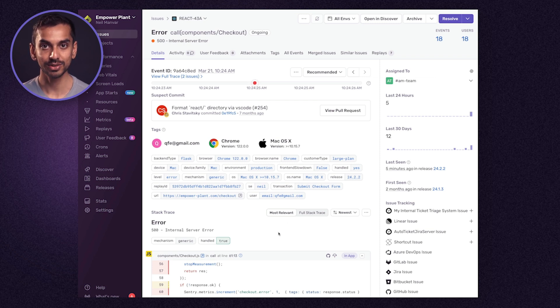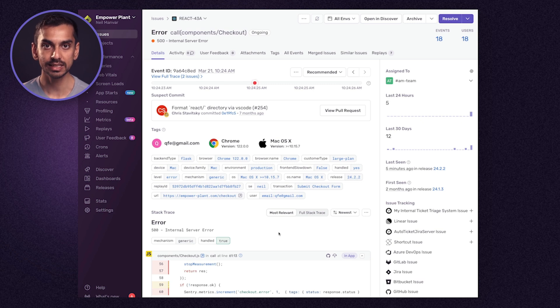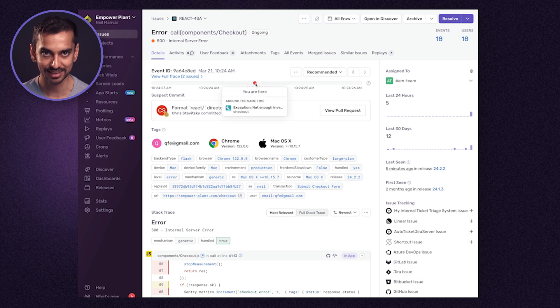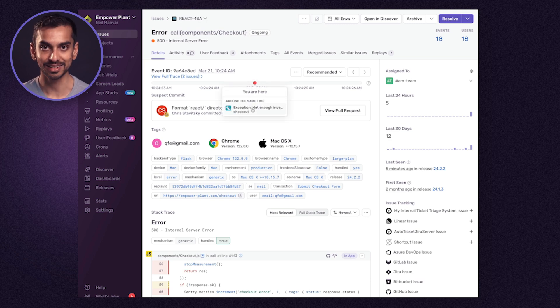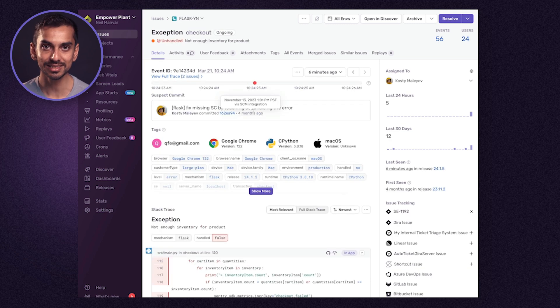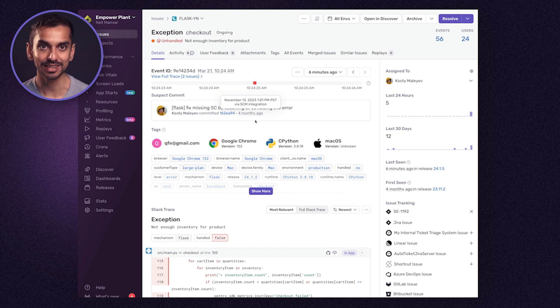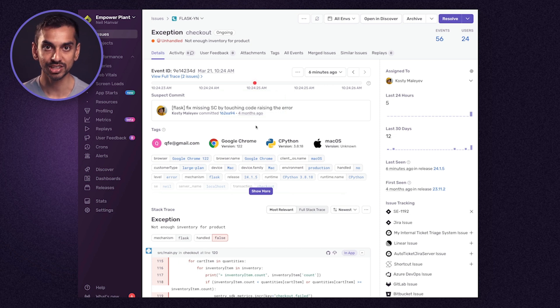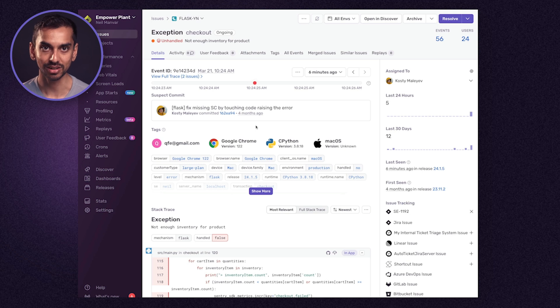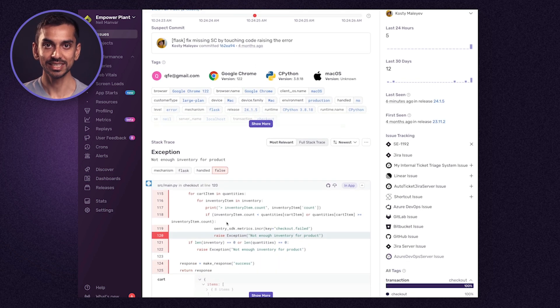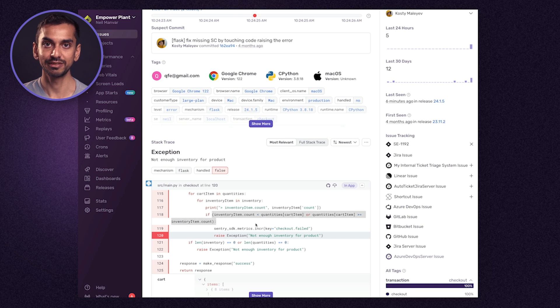Now taking a step back, with all the context we can confidently establish that the broken checkout was caused by something going wrong on the back end. Sentry links errors across services so we can easily trace an error downstream with one click. In this case, I'm jumping from the React error on the checkout page to the Flask error on the checkout endpoint. Looking at the stack trace, we can see that we didn't have enough inventory for the purchase items, therefore an error was thrown.